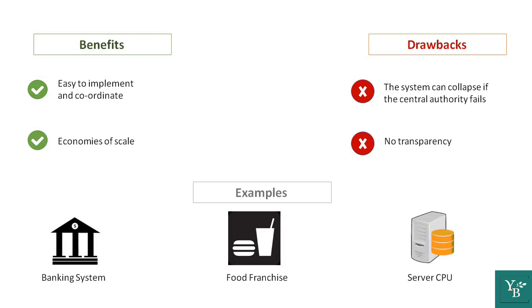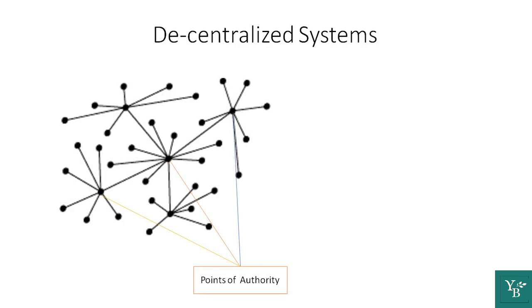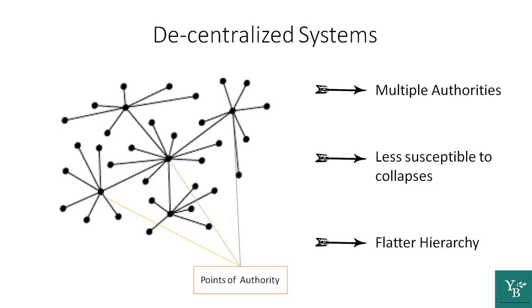Now to the second type of systems, the decentralized systems. There are several points of authority in decentralized systems, and thus power is more diversified. This makes the system less susceptible to downfalls, as the fall of a single point of authority won't bring down the system. The hierarchy is thus flatter compared to a centralized system.